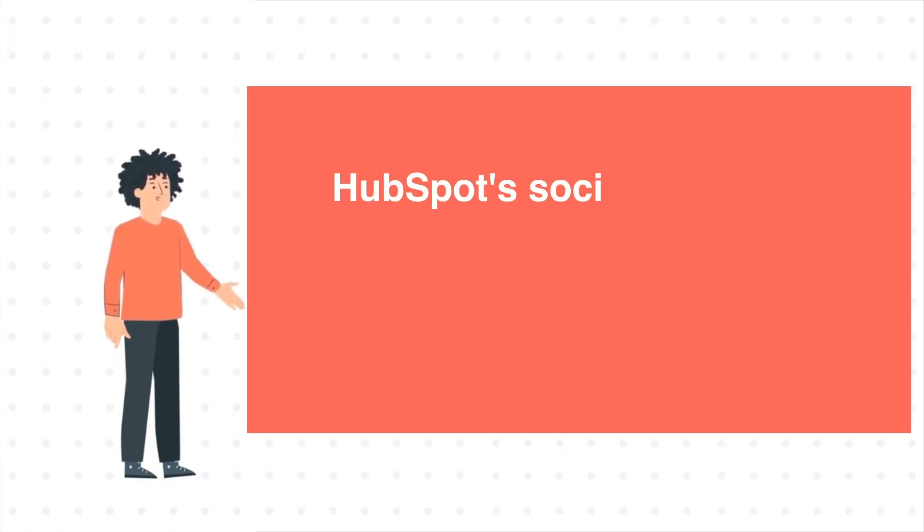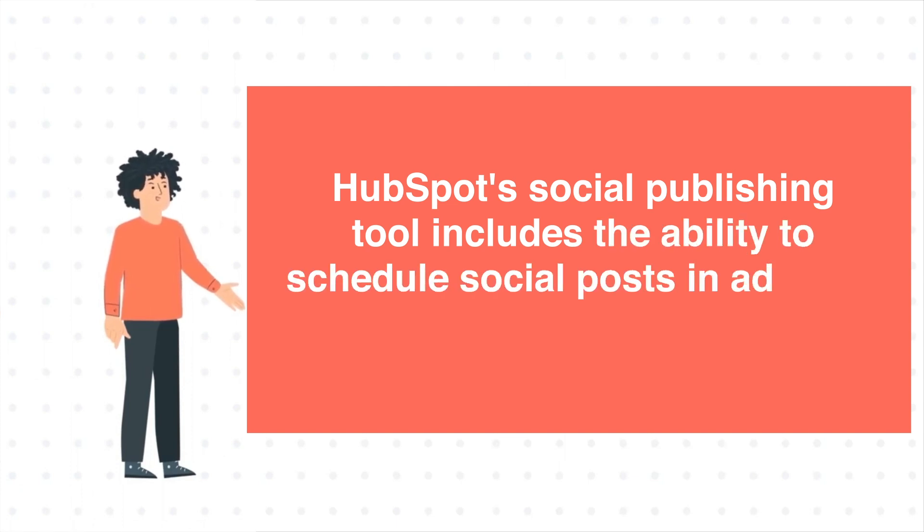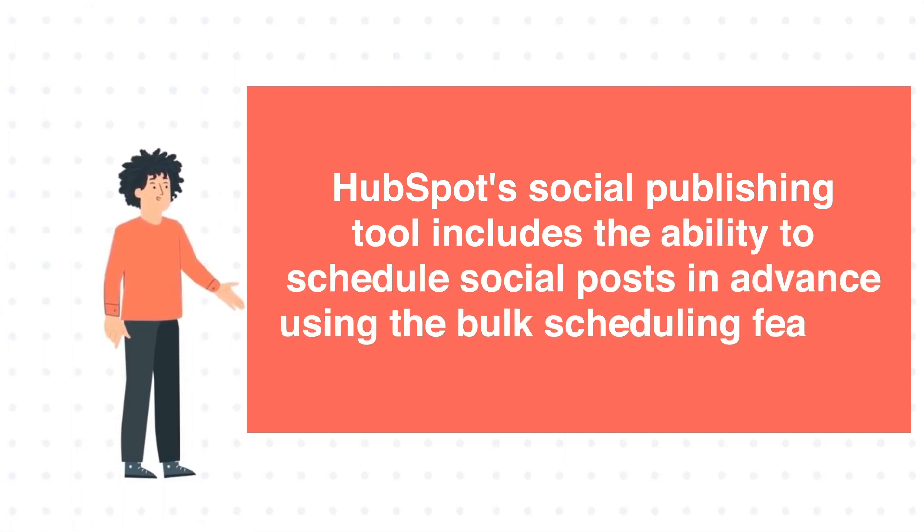HubSpot's social publishing tool includes the ability to schedule social posts in advance using the Bulk Scheduling feature.